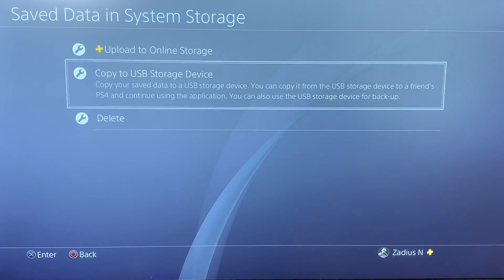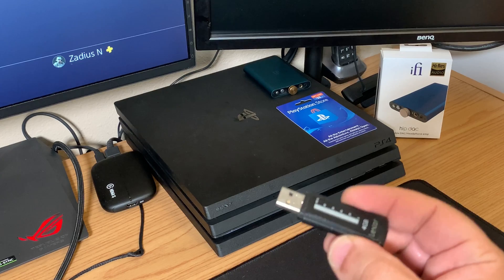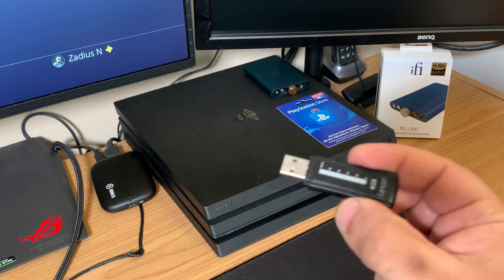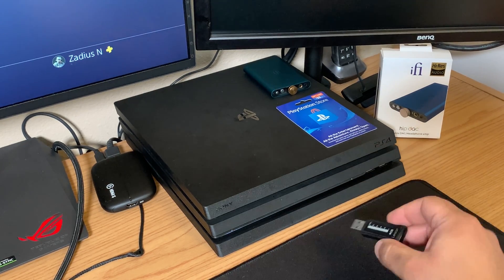The second way to back up your game data is to copy it to a USB drive. Before you do that, take your USB drive and insert it into the front of the PS4.